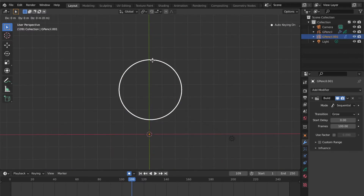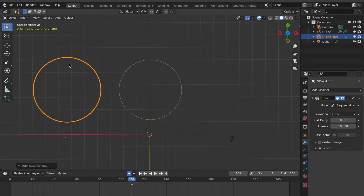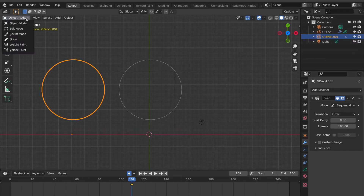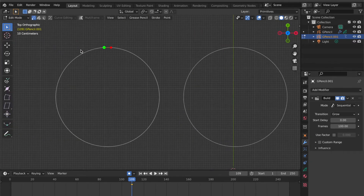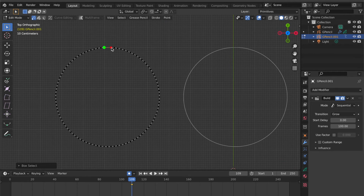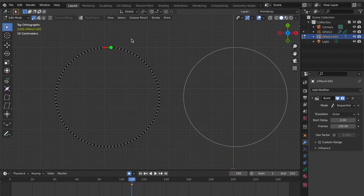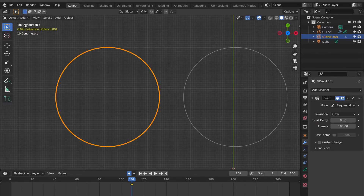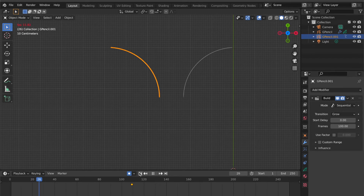Select circle, press Shift+D to duplicate the object. Go to object interaction mode then click Edit Mode. Select these two points. Click Stroke, select Switch Direction — the green and red are now switched. Go back to Object Mode. Click the icon to jump to first frame, press spacebar. Now you will see these two circles go in different directions.